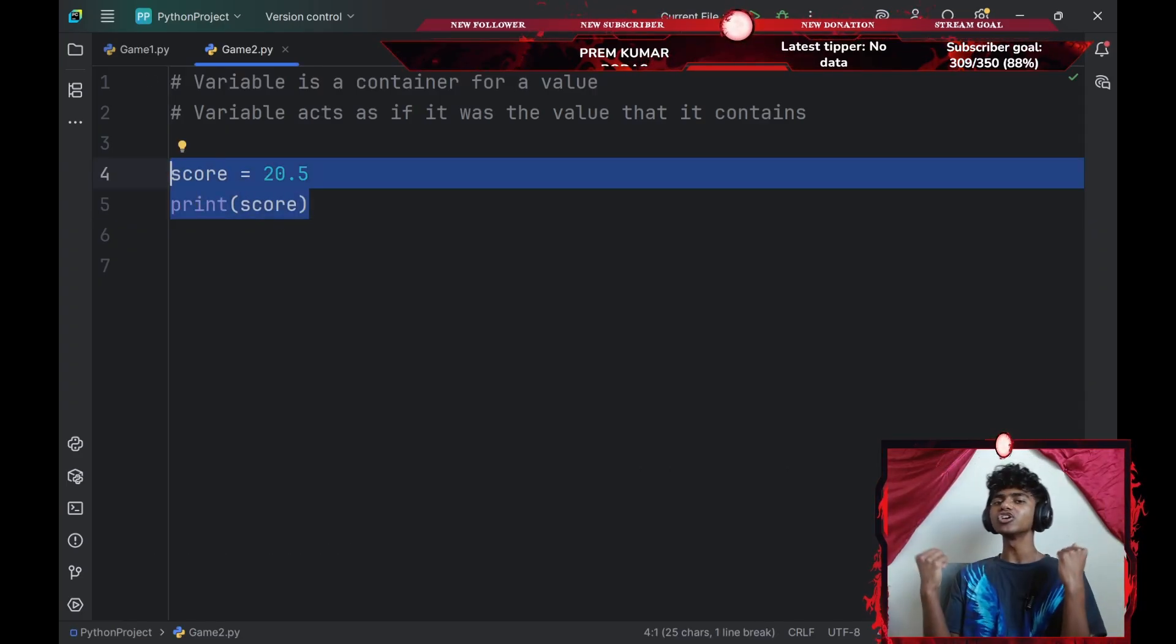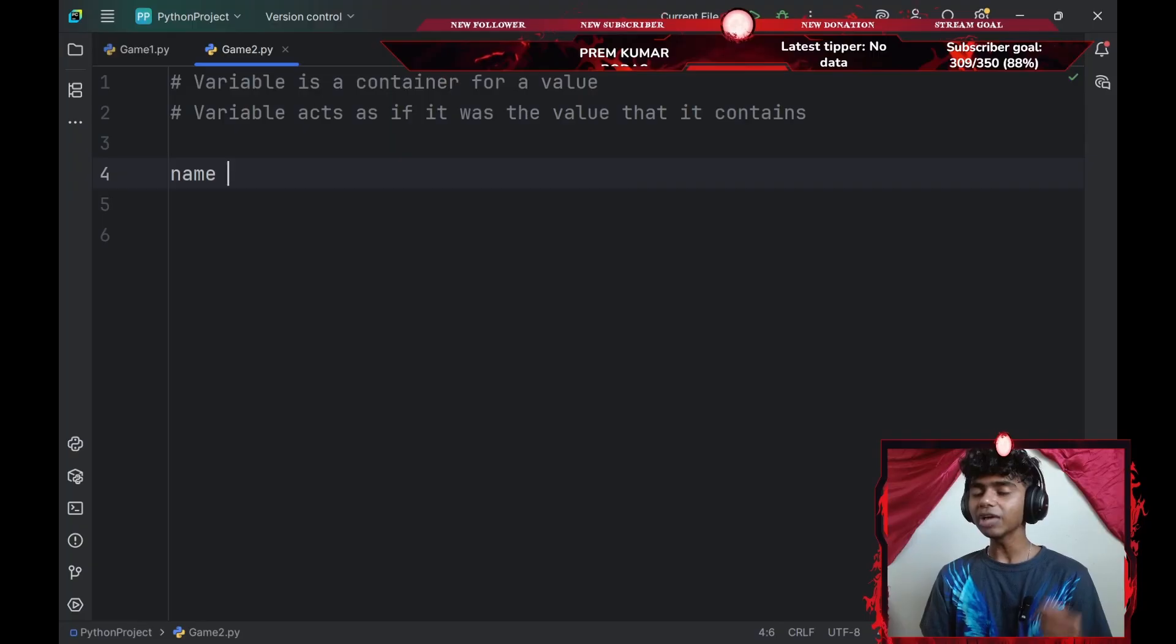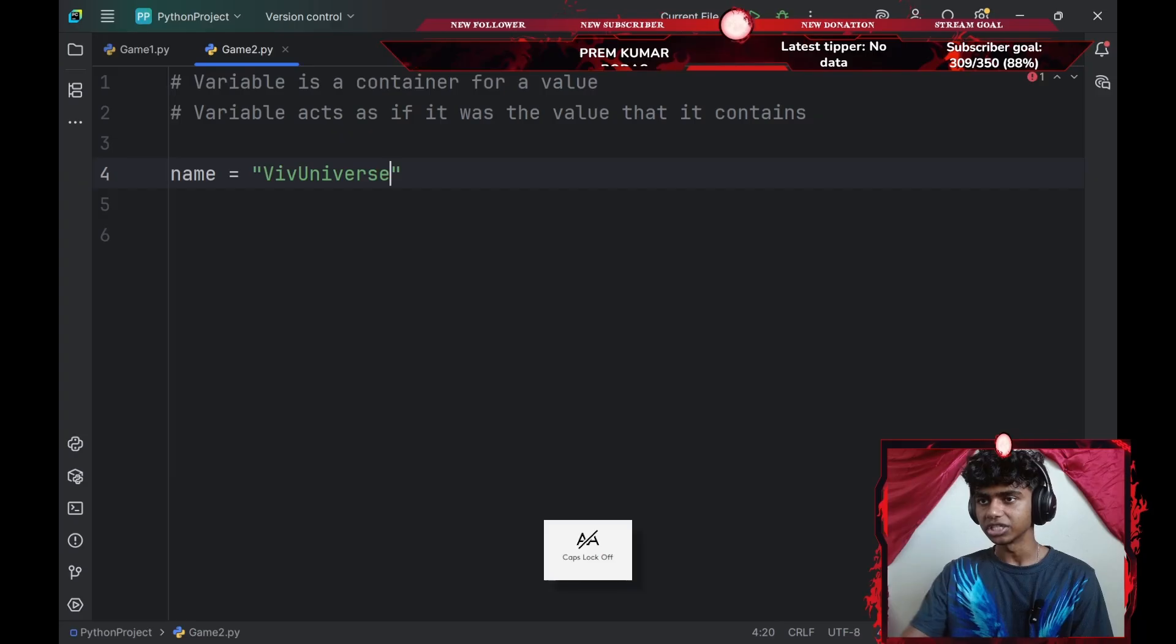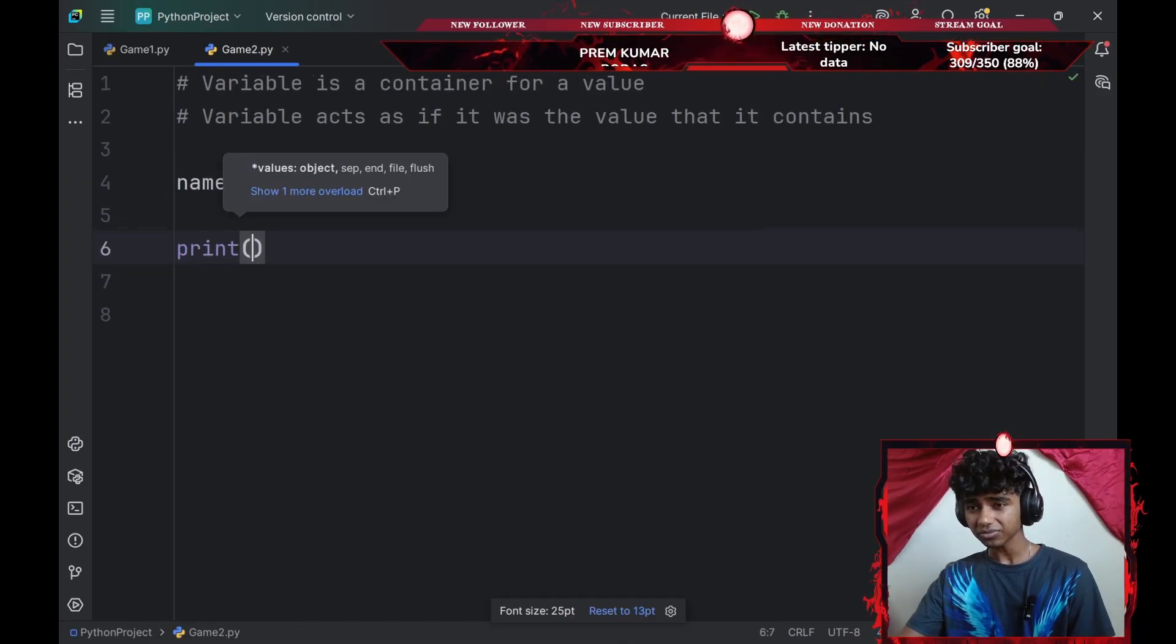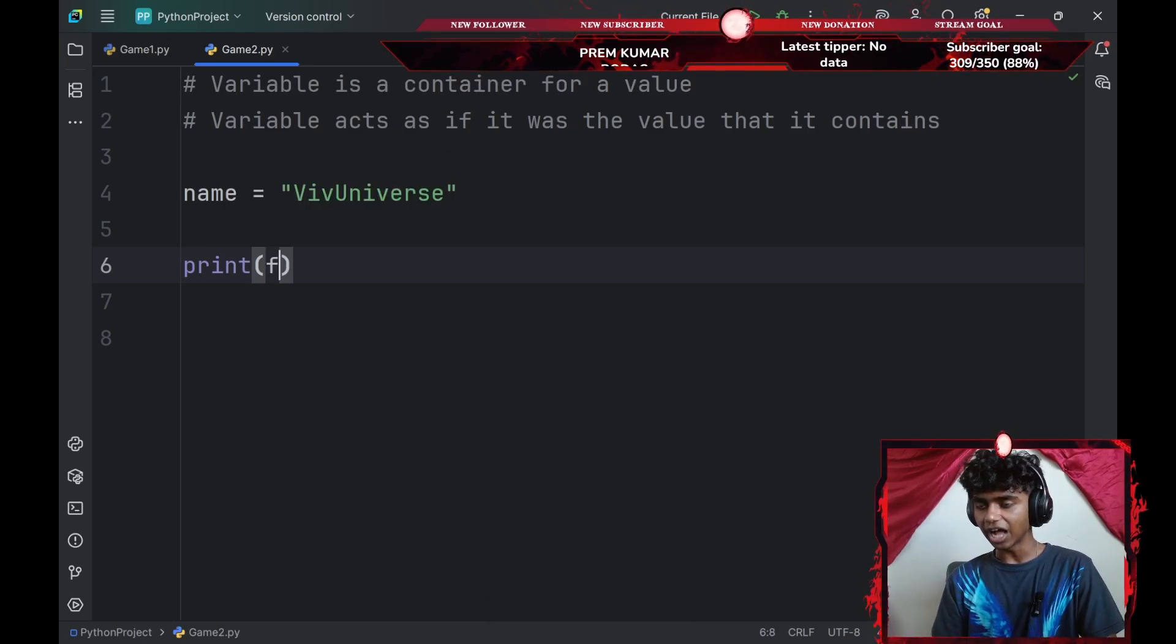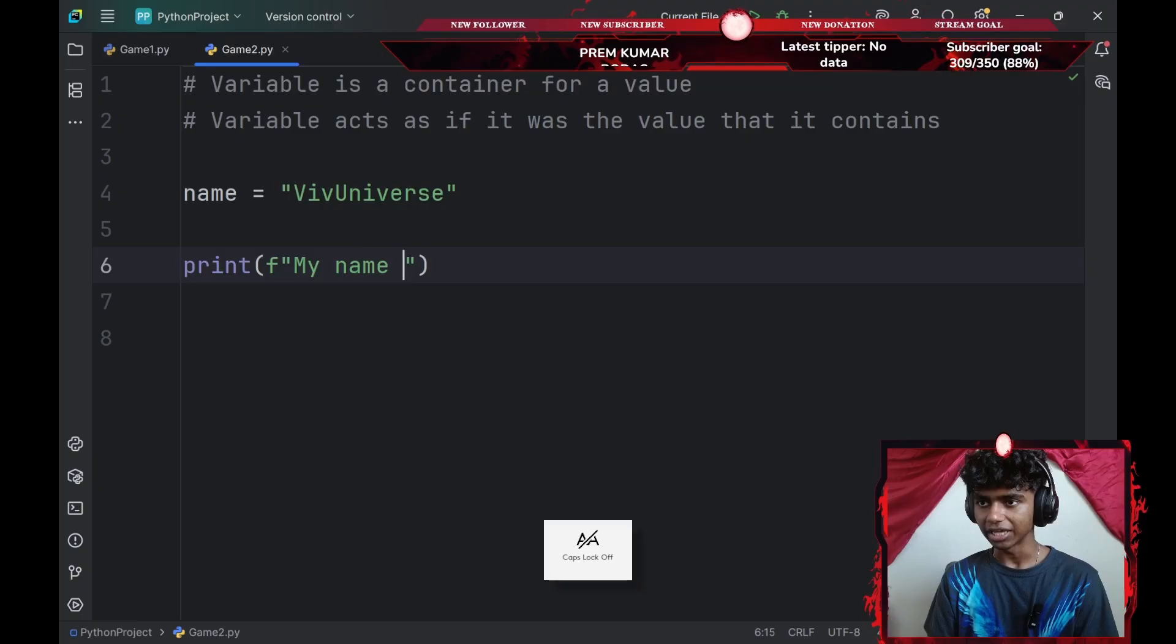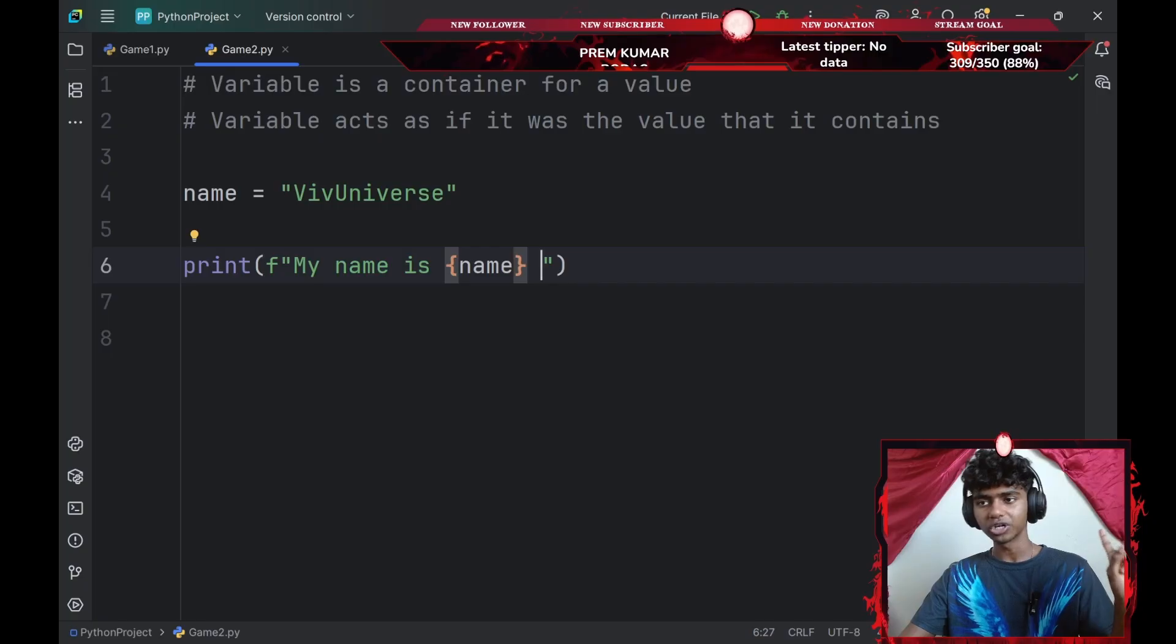So that said, what if I wanted to use my variable in a text or in a regular print statement? I could do something like this. Firstly, let me go ahead and create a variable called name. I'll set that equal to a string of something like VivUniverse. Next up, let me go ahead and add a print statement. Since I want to add my variable inside of my print statement, I'll go with an f string. So just go with f and then a pair of double quotes and now let's type something.